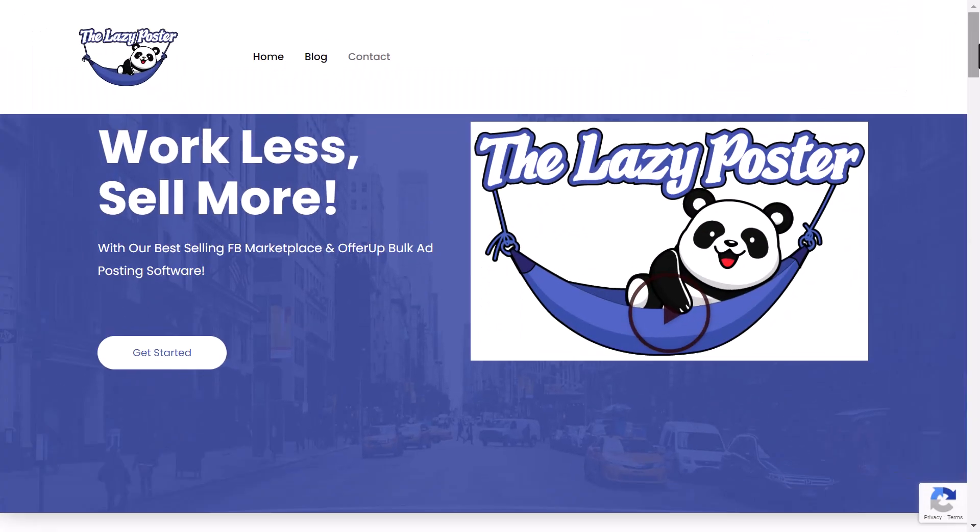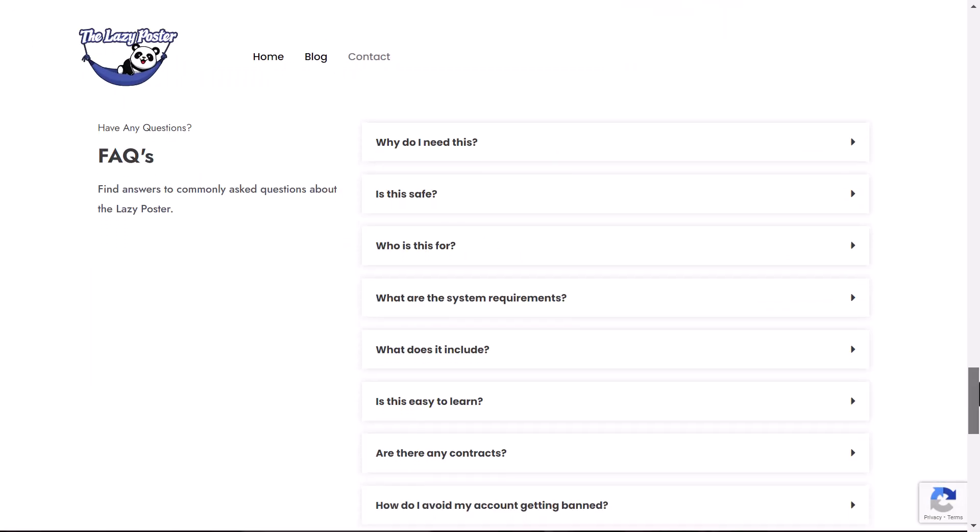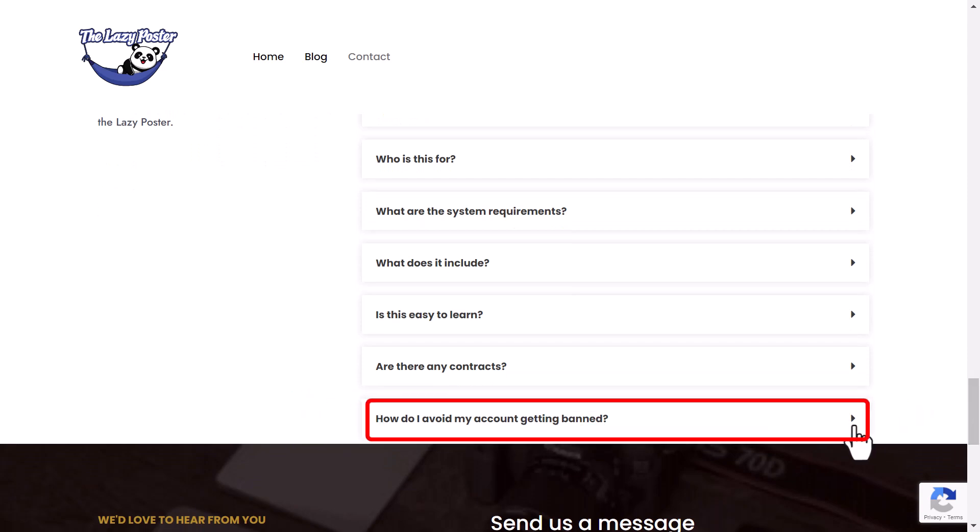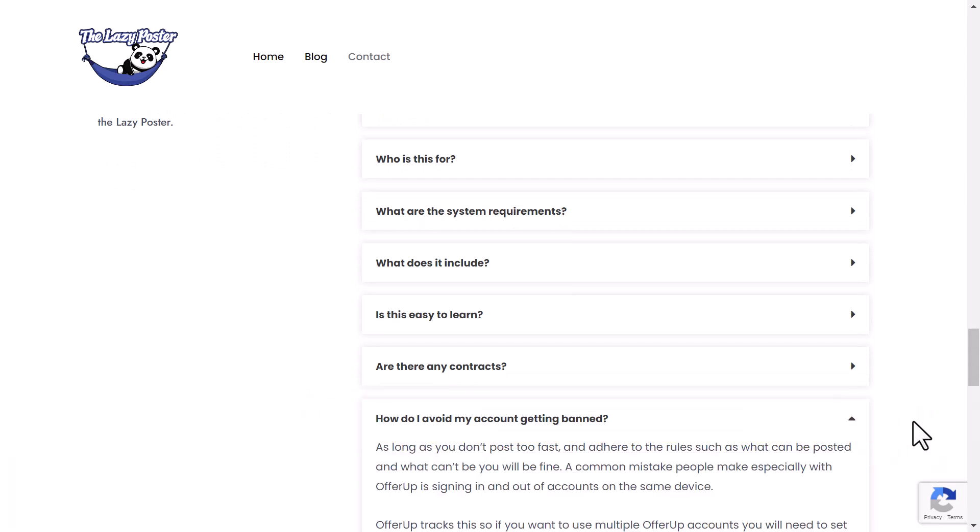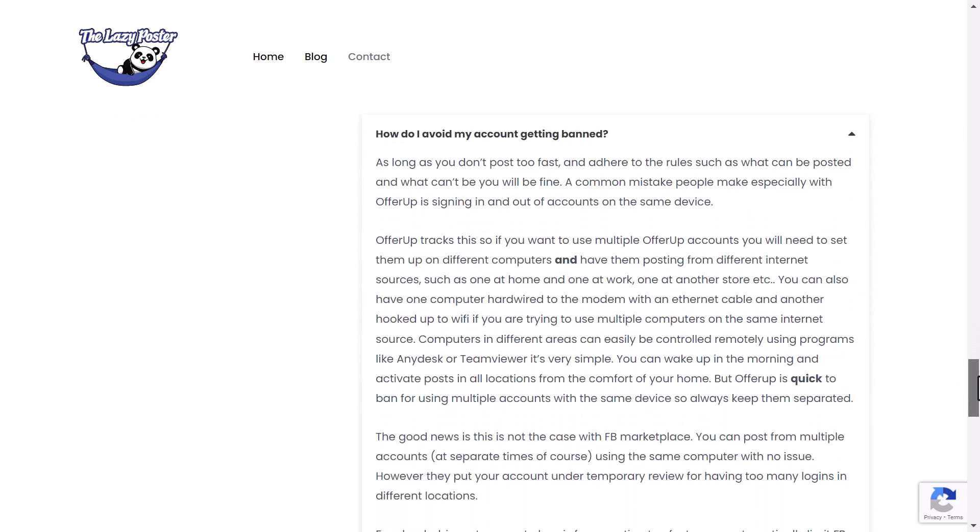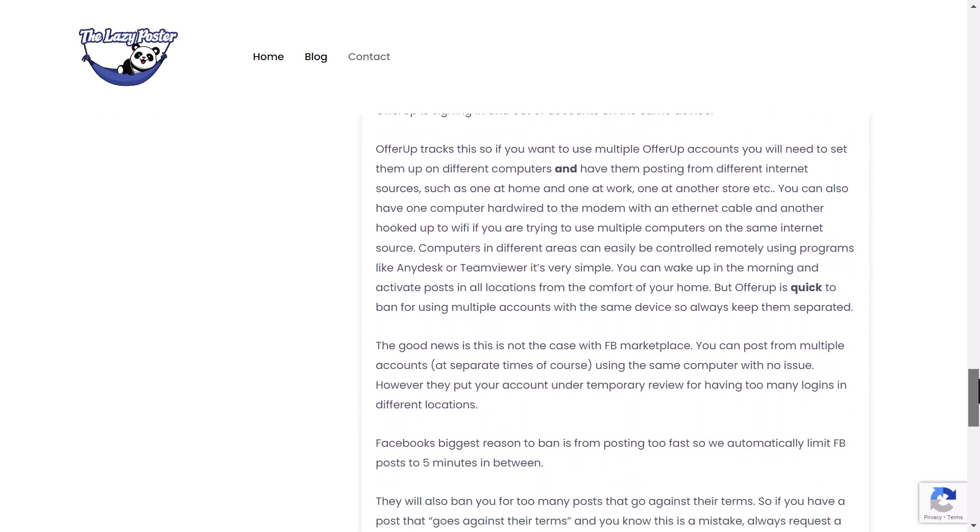Also, visit our website and read our FAQ section at the bottom, specifically the How Do I Avoid Getting My Account Banned section, which will provide insights if you are interested in posting with multiple OfferUp accounts.